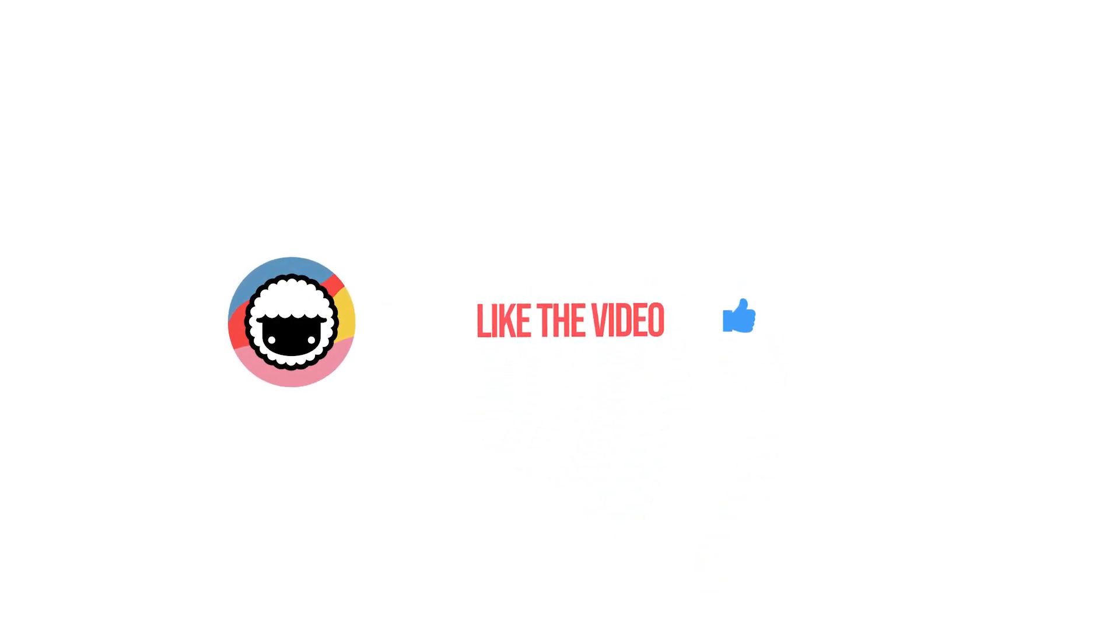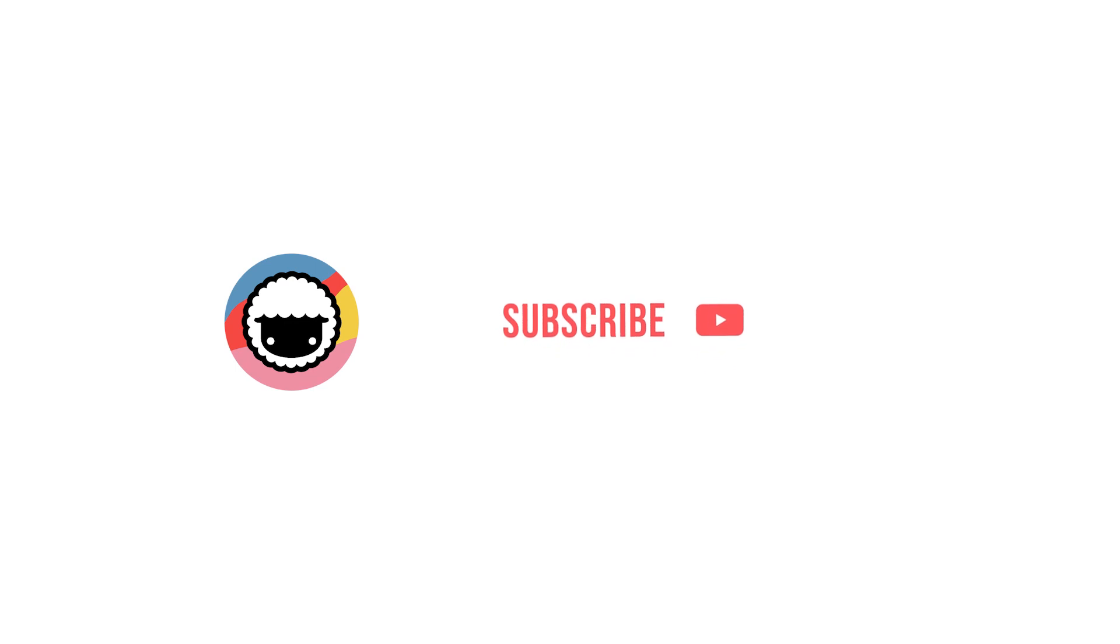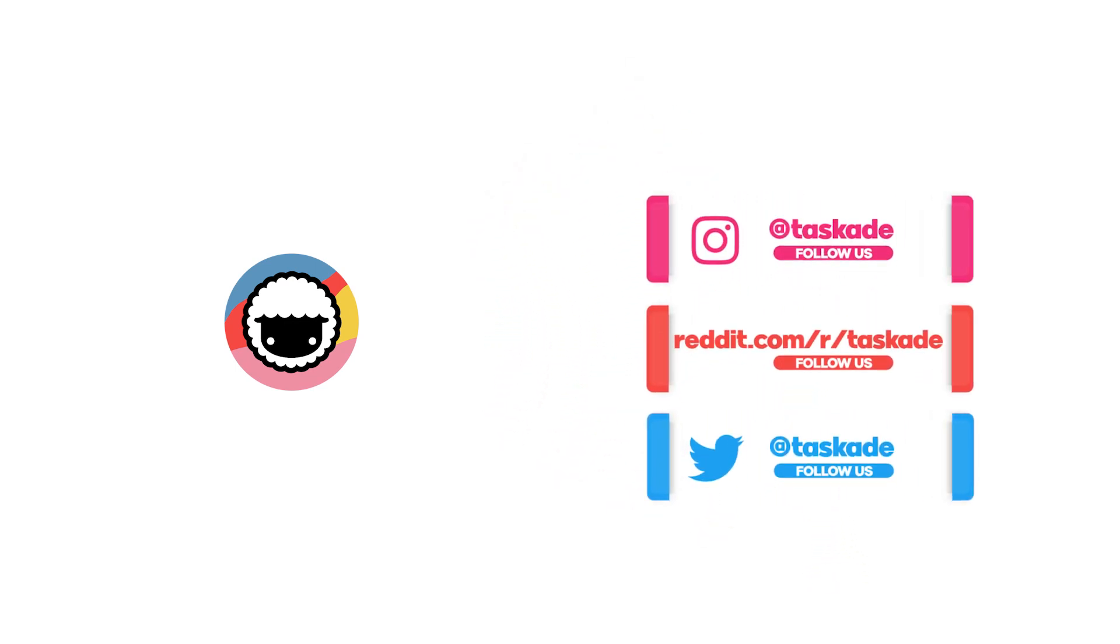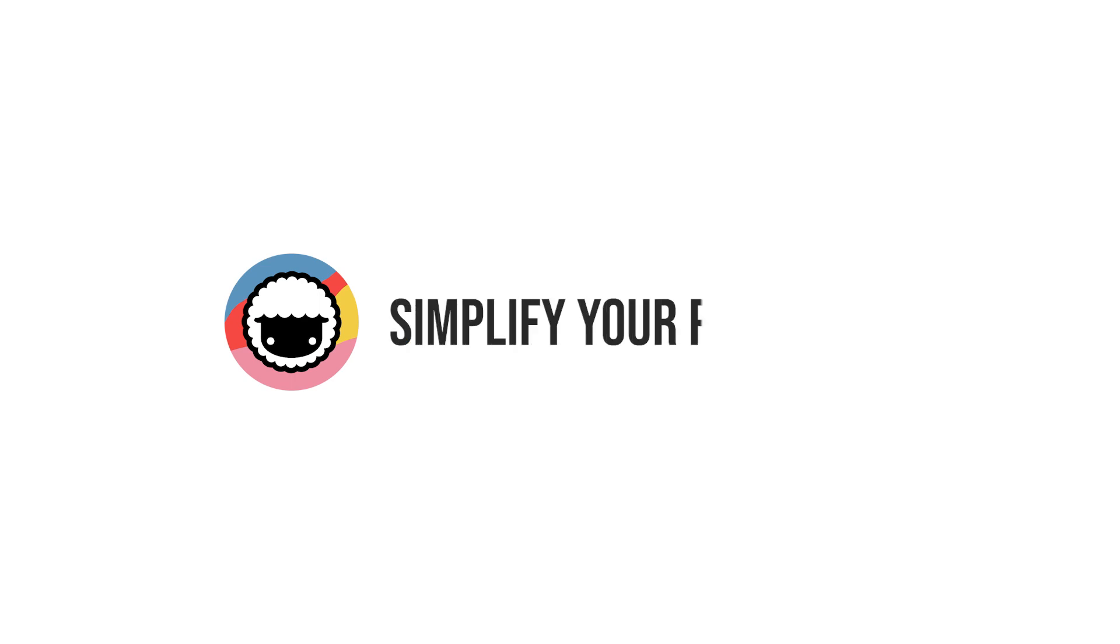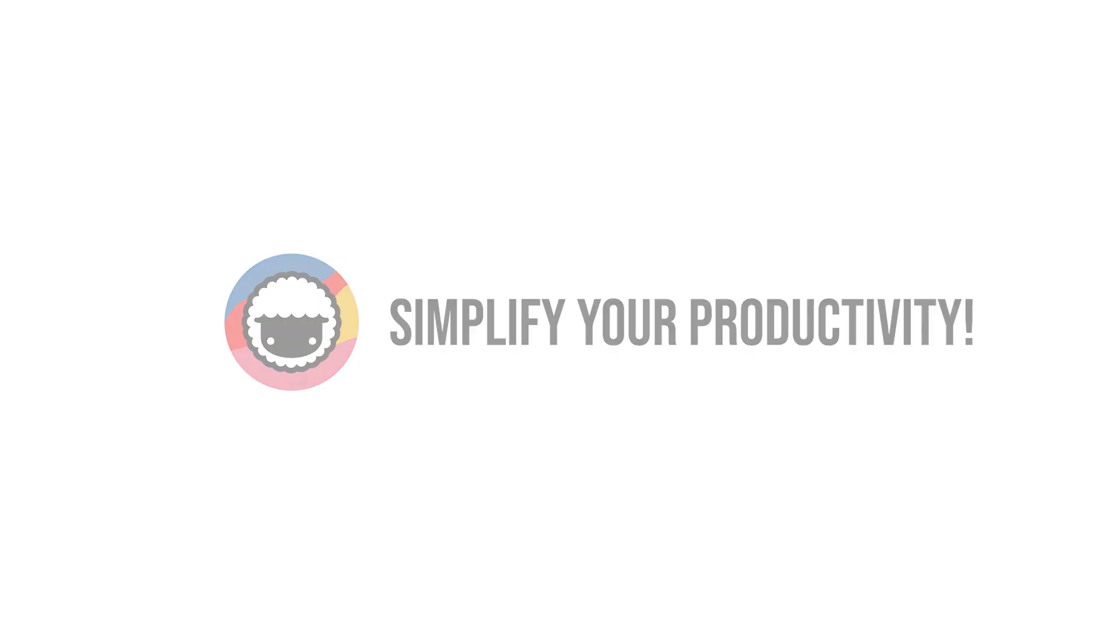With that said, be sure to check out our YouTube channel and subscribe for more videos like this. Also check out our socials for timely updates on Instagram, Reddit, and Twitter. Leave a like and subscribe to this channel. We'll see you in a new video soon. Taskade, simplify your productivity.